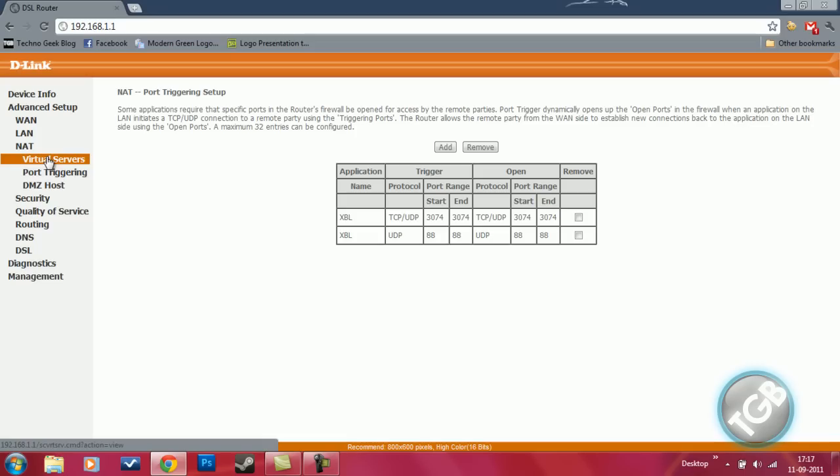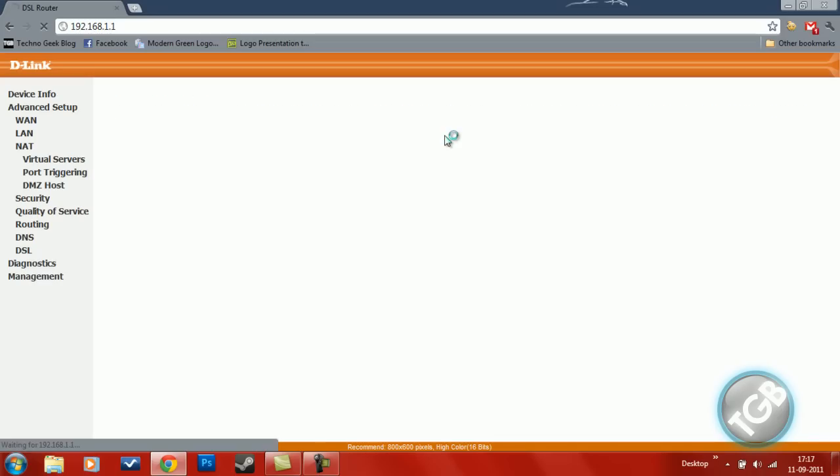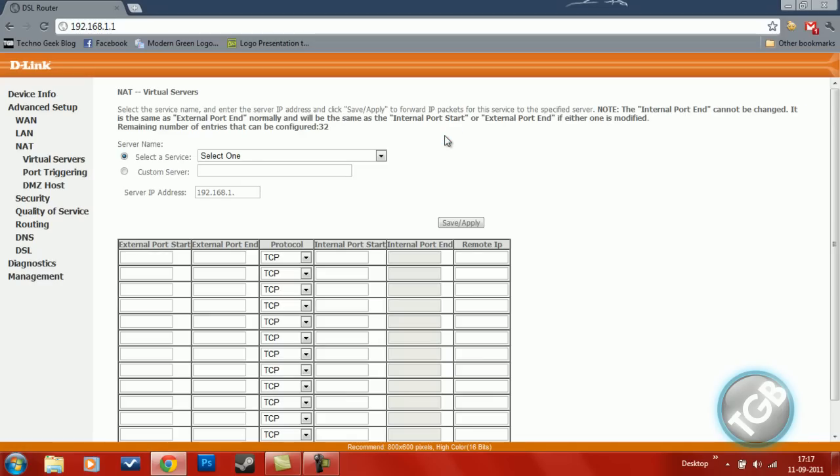Now let's check it for virtual servers. Virtual servers is almost the same as port triggering. Only what you have to do is change your IP address in your Xbox 360 configuration page to that of this virtual server. Virtual server IP address can be ranging from 192.168. So it doesn't really matter.